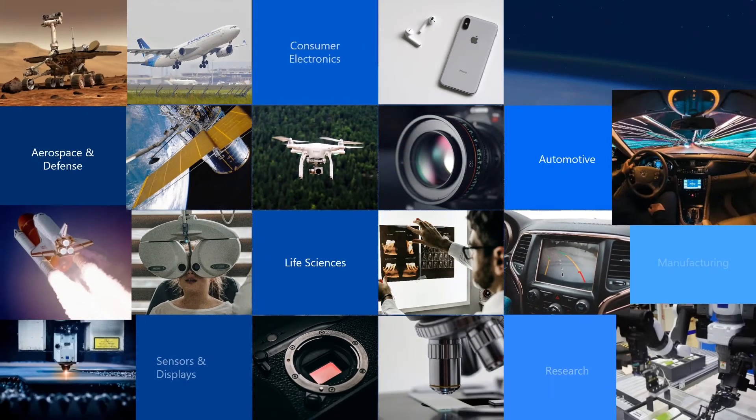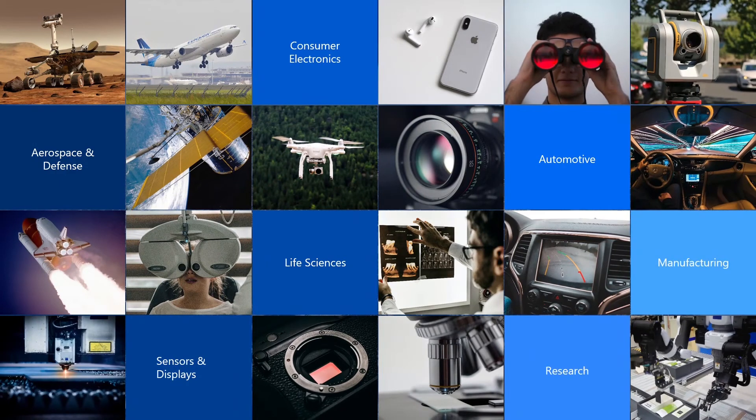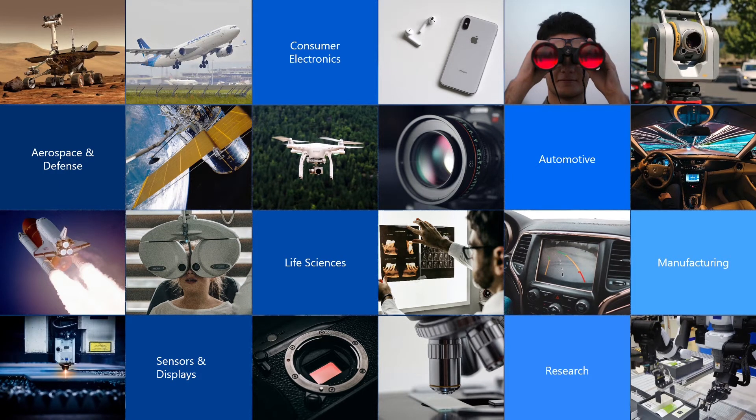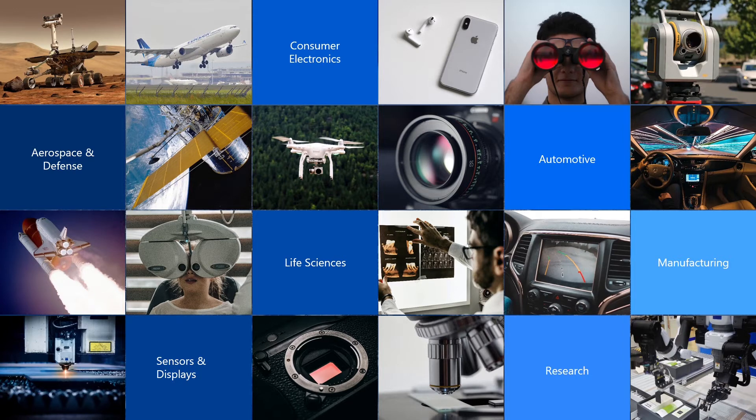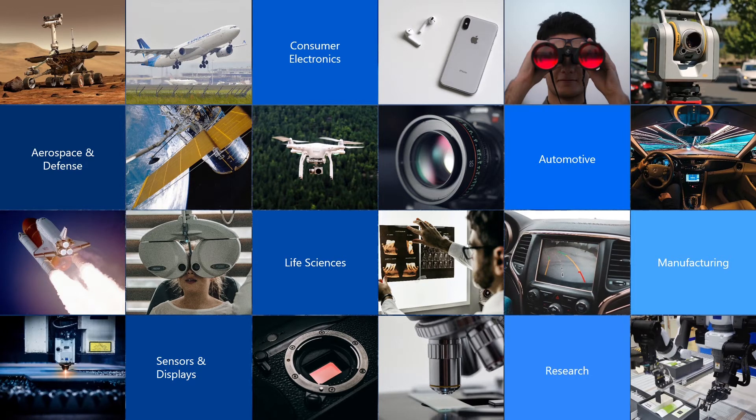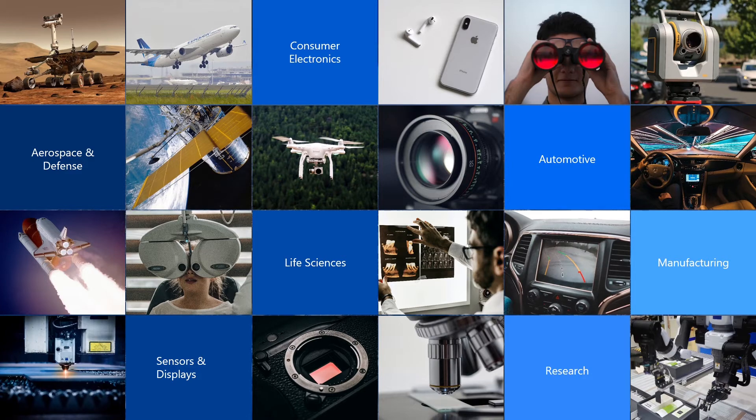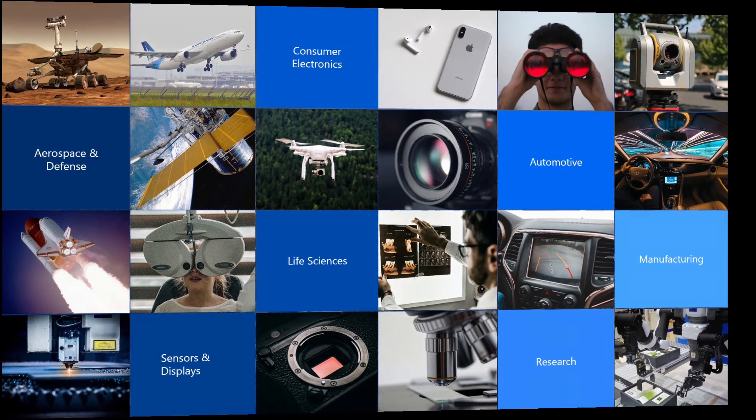For nearly 30 years, the optical industry has relied on our flagship software, OpticStudio, to turn innovative ideas into the products that shape our world. From the smartphone in your pocket to the satellites orbiting the Earth, the products designed with OpticStudio are a part of your everyday life.